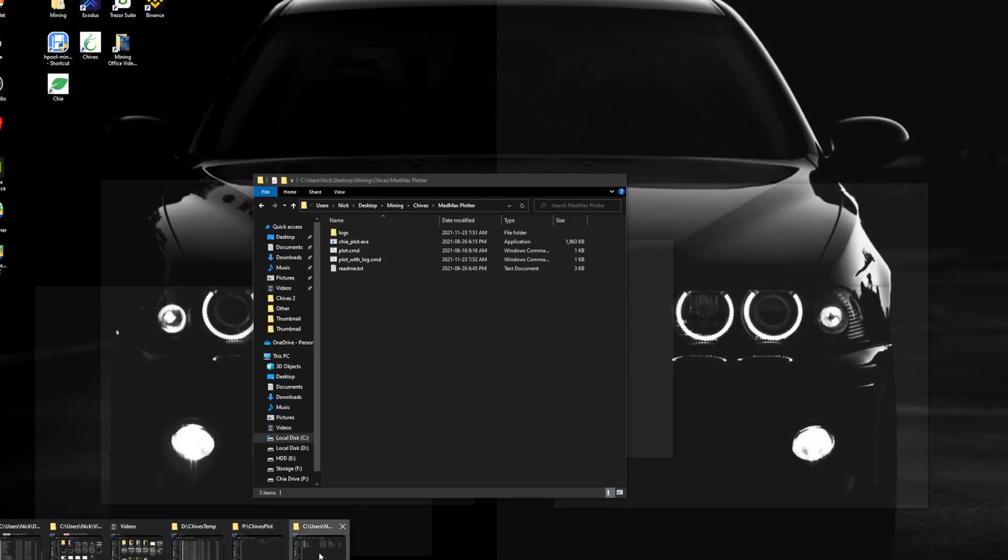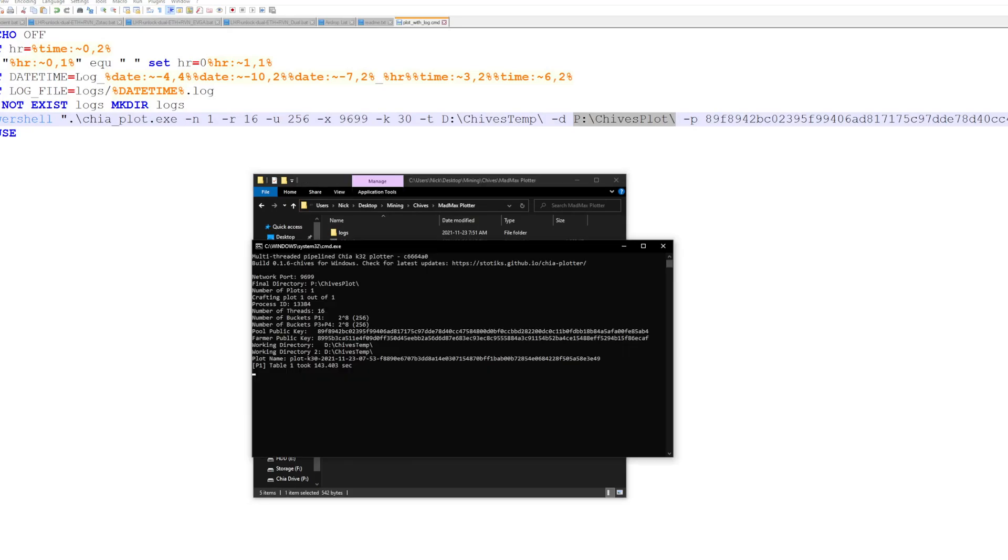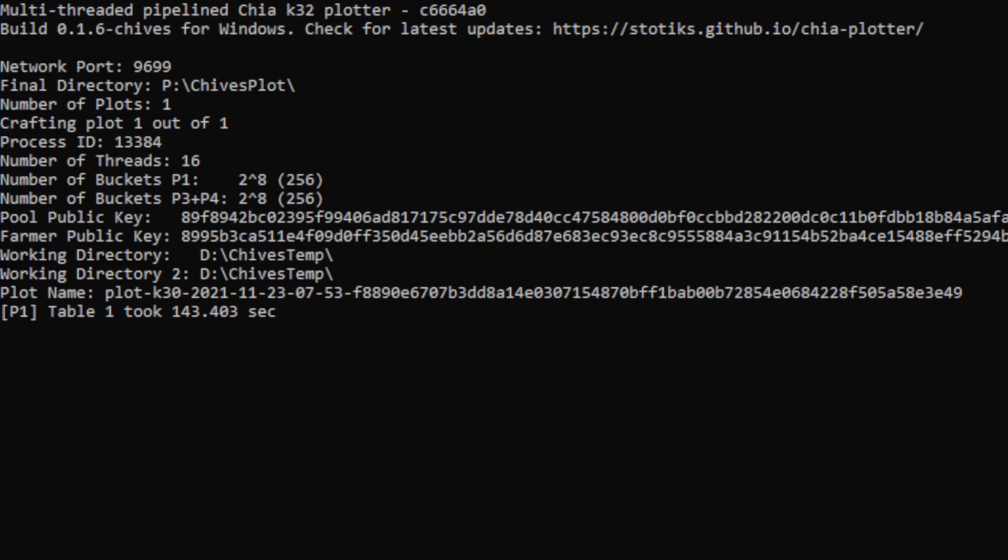Just open up wherever your Mad Max plotter is and you can double click on this plot with log command. It should open up a command window and you should get something like this. You can see we're running on network port 9699 which is for Chives. You can see the final directory, the number of plots, the process ID, the number of threads and the number of buckets. You'll see your pool and farmer public keys you put in there, the working directory which is your temp directory, the plot name, and then you have the output.